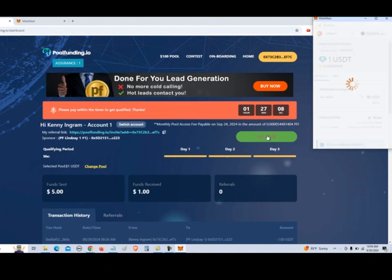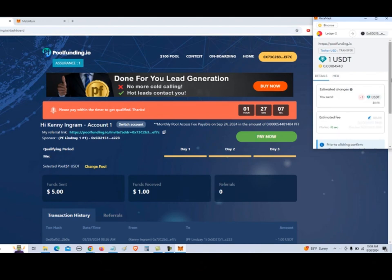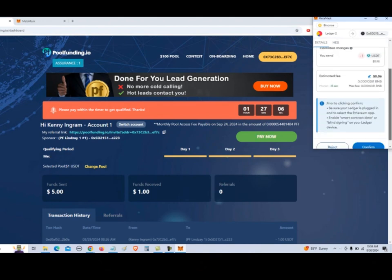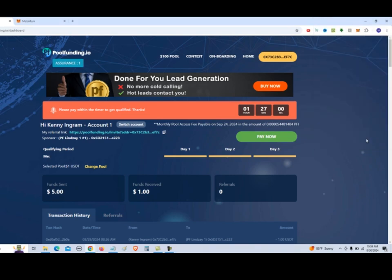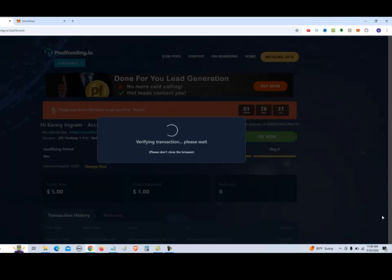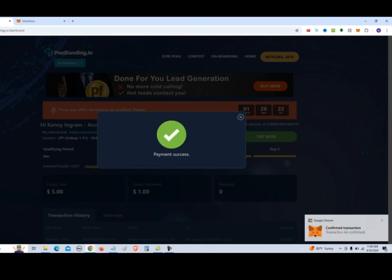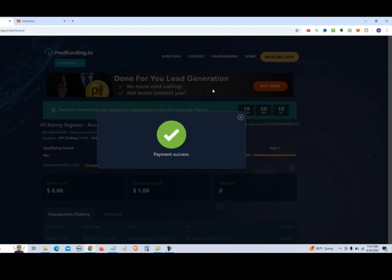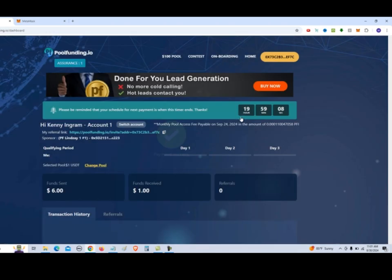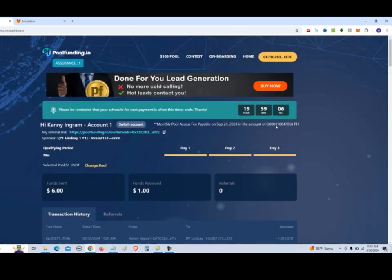And then MetaMask comes up and wants to verify the transaction. It's going to charge us $0.06 for gas. Verifying the transaction. Payment has been successful. So now it shows that the payment has been successful.